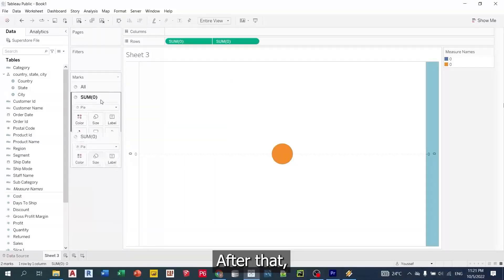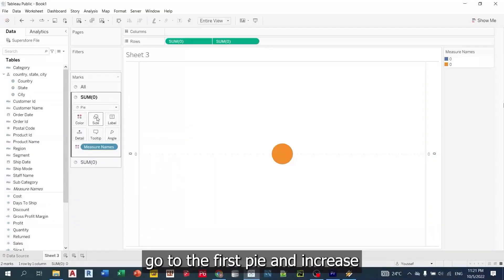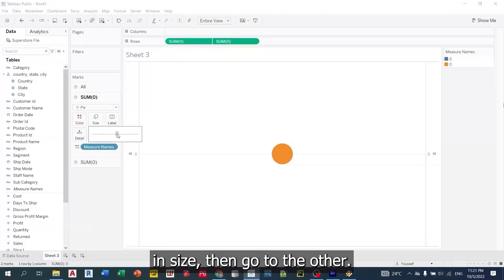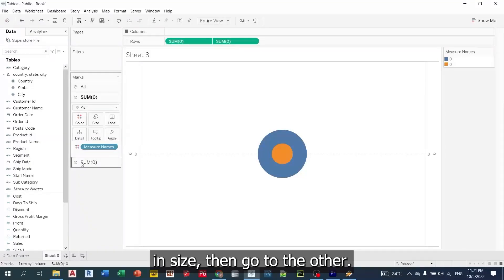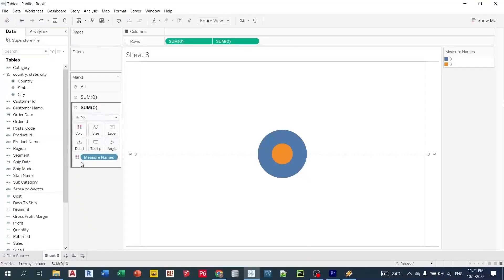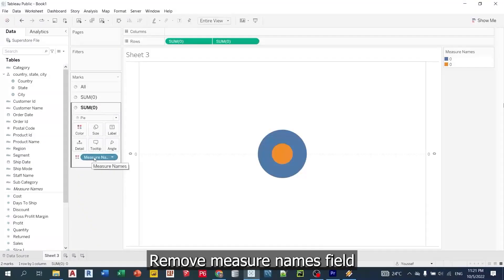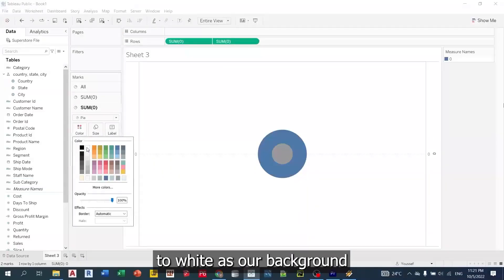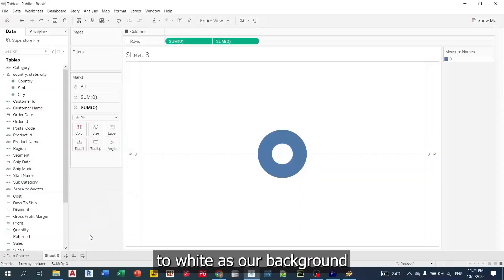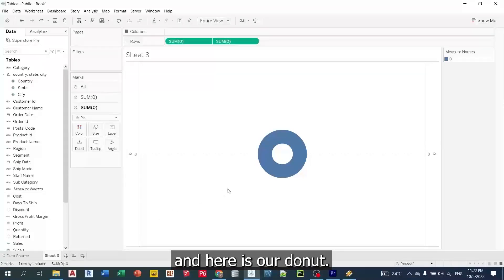After that, go to the first pie and increase its size. Then, go to the other. Remove measure names field. And change its color to white as our background. And here is our donut.